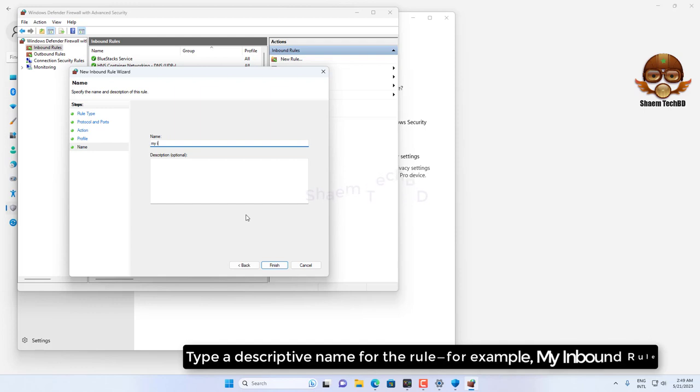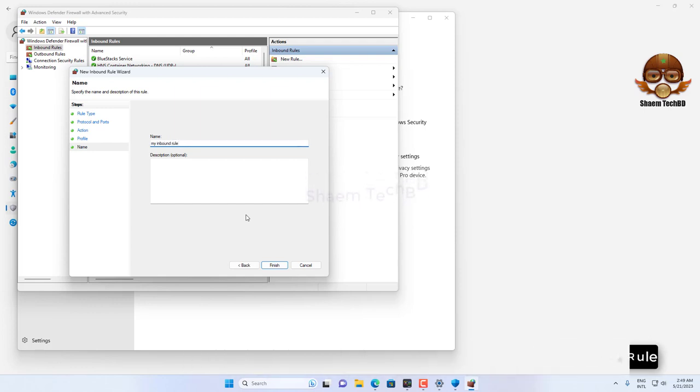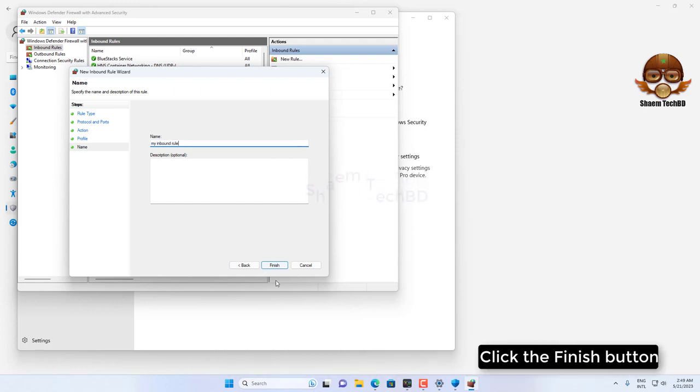Type a descriptive name for the rule, for example 'My Inbound Rule', click the Finish button.